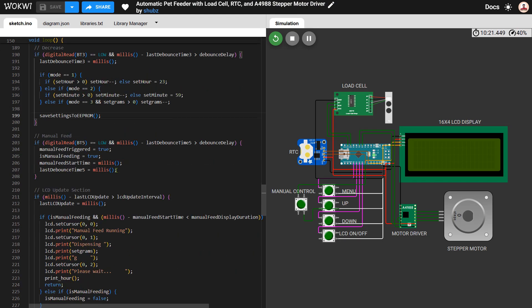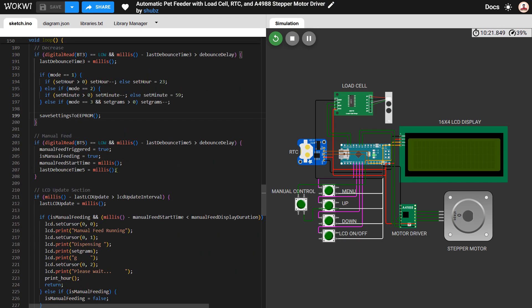The screen also shows food level as a percentage. The main logic checks if the current time matches the set feeding time. If it does and the feeding has not already been triggered, it runs the stepper motor to dispense food. This is done using the feed motor function which calculates the number of steps based on how many grams we want to dispense.